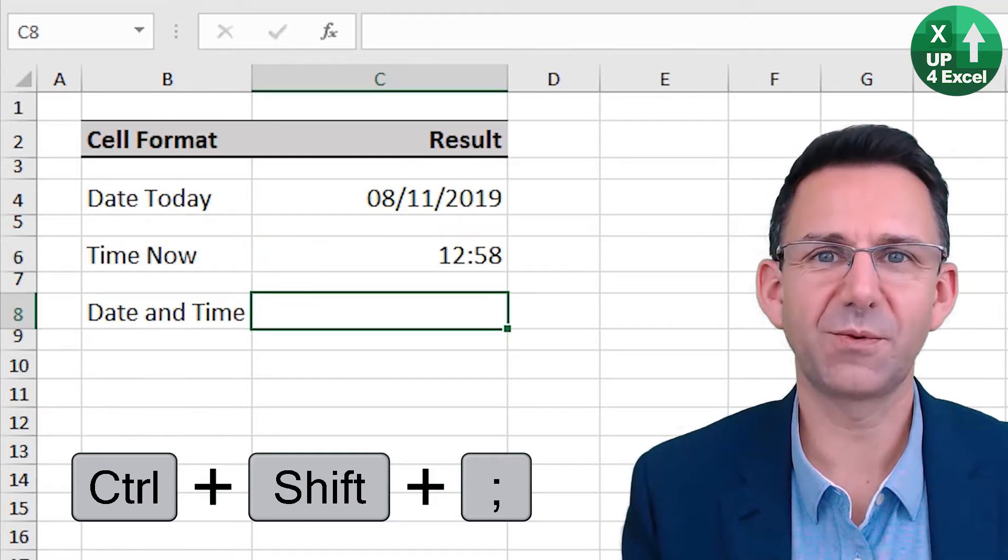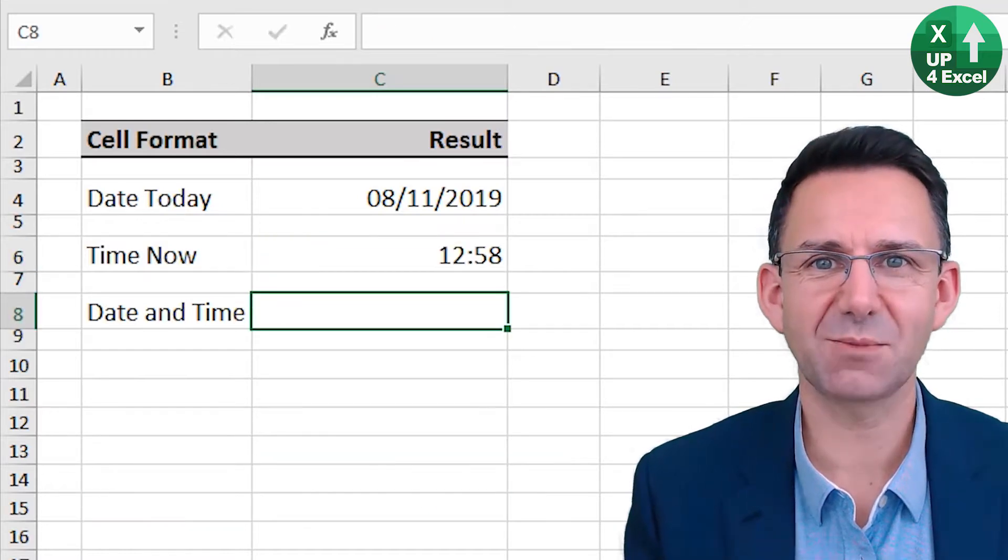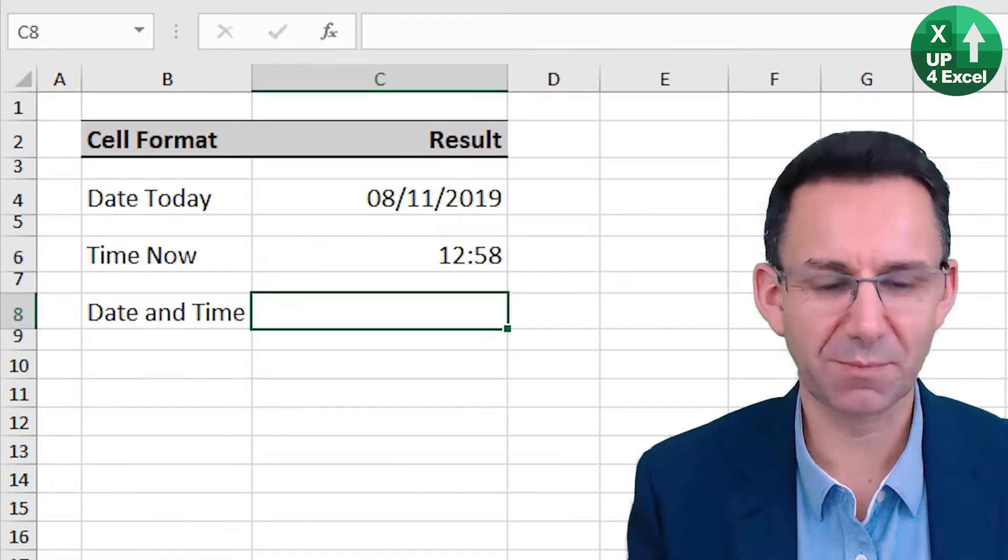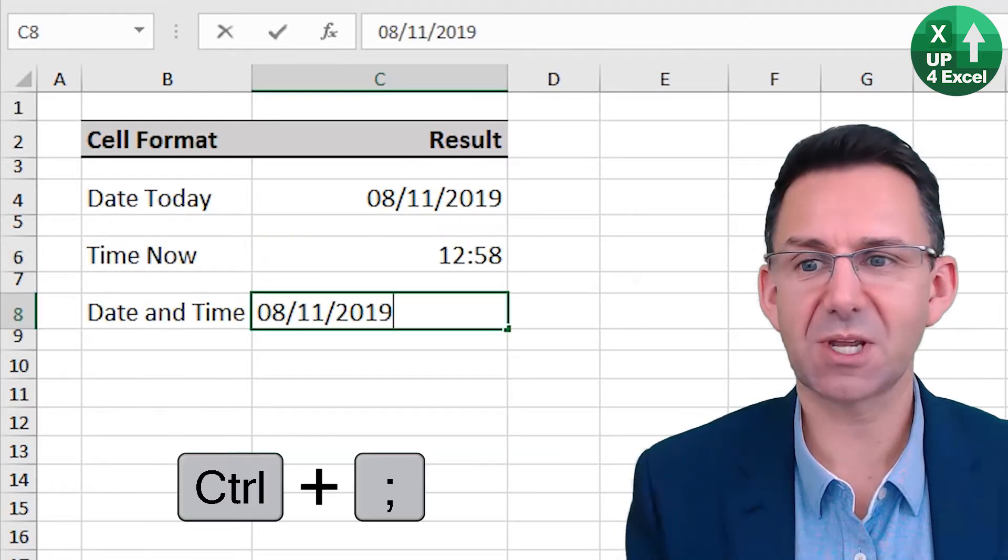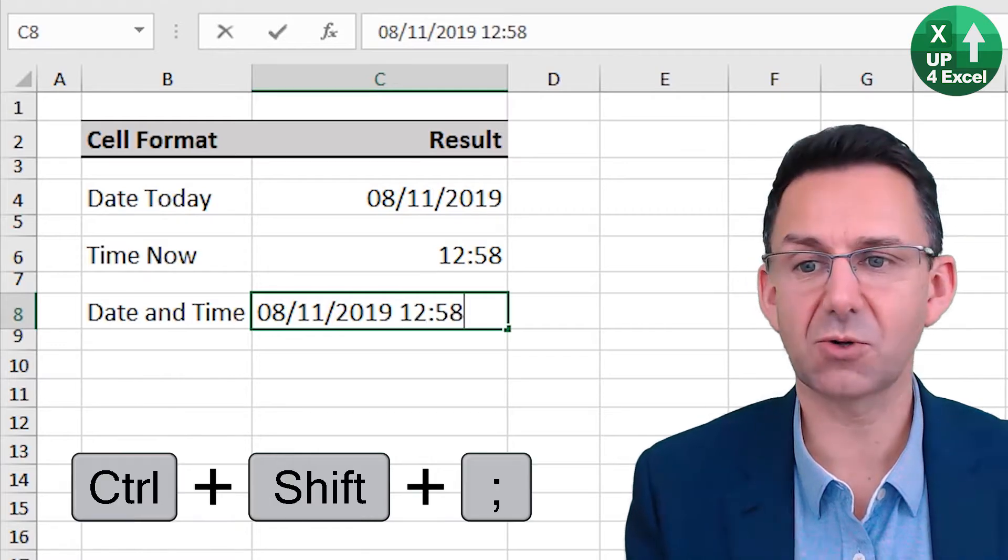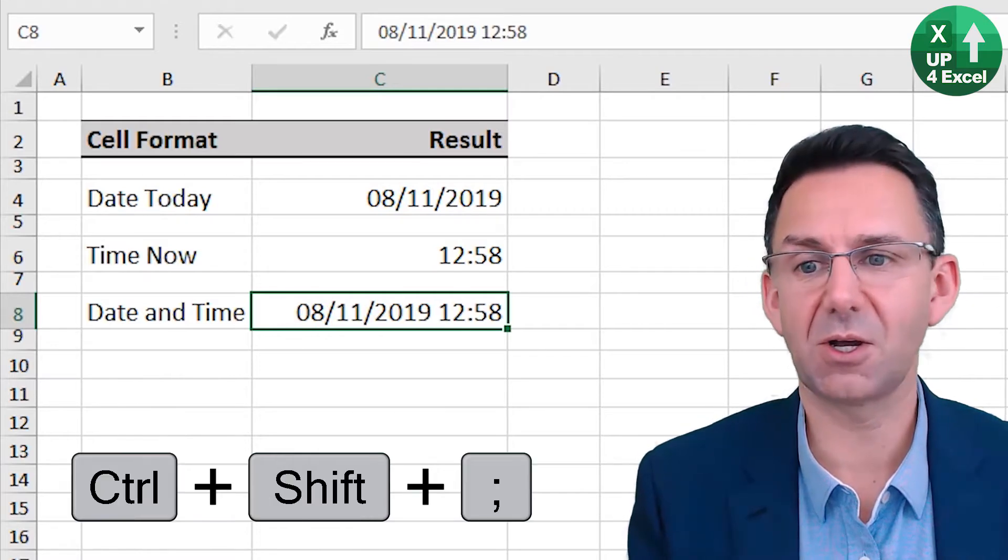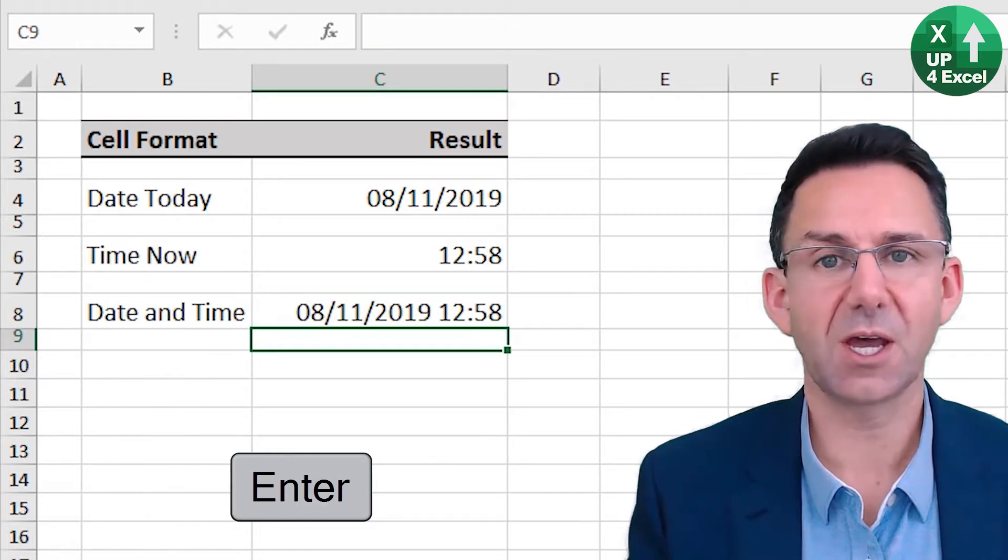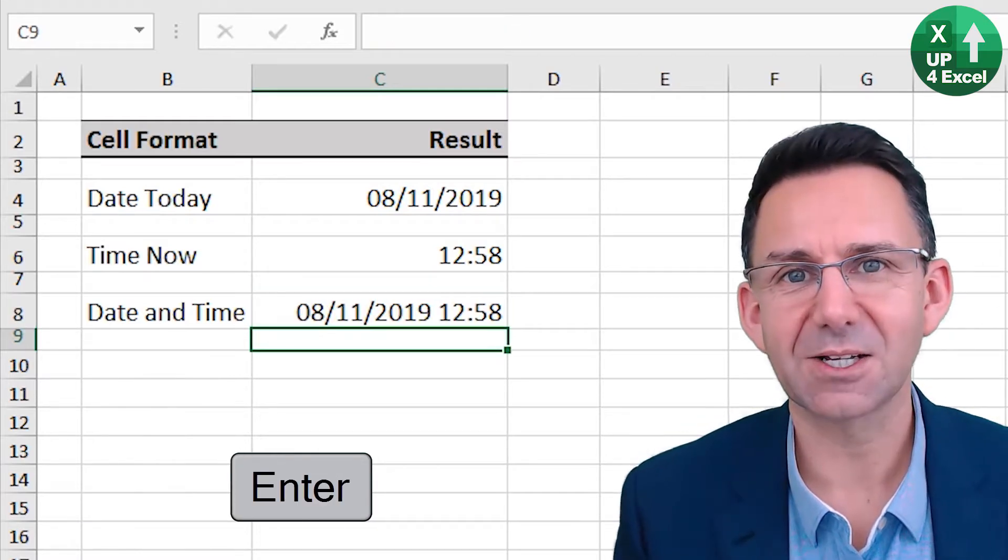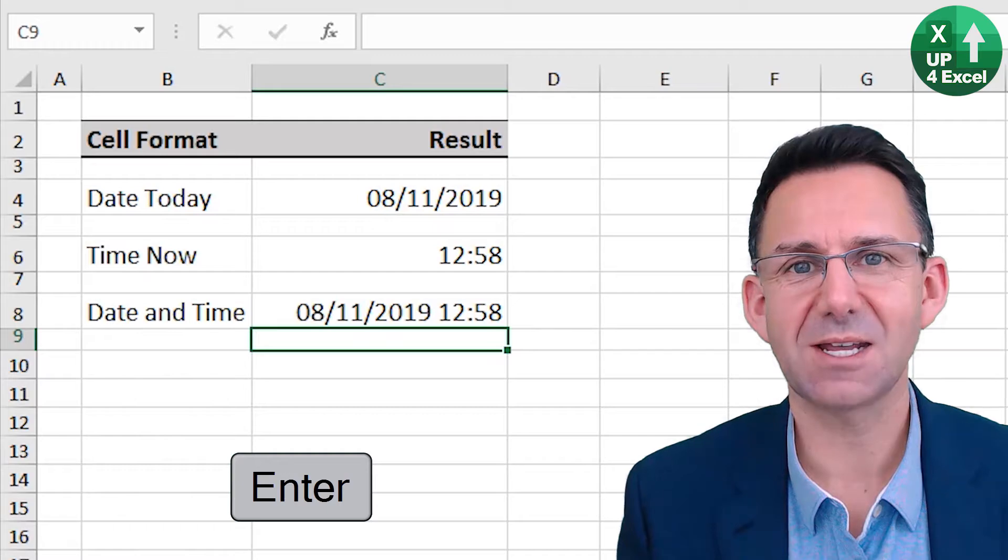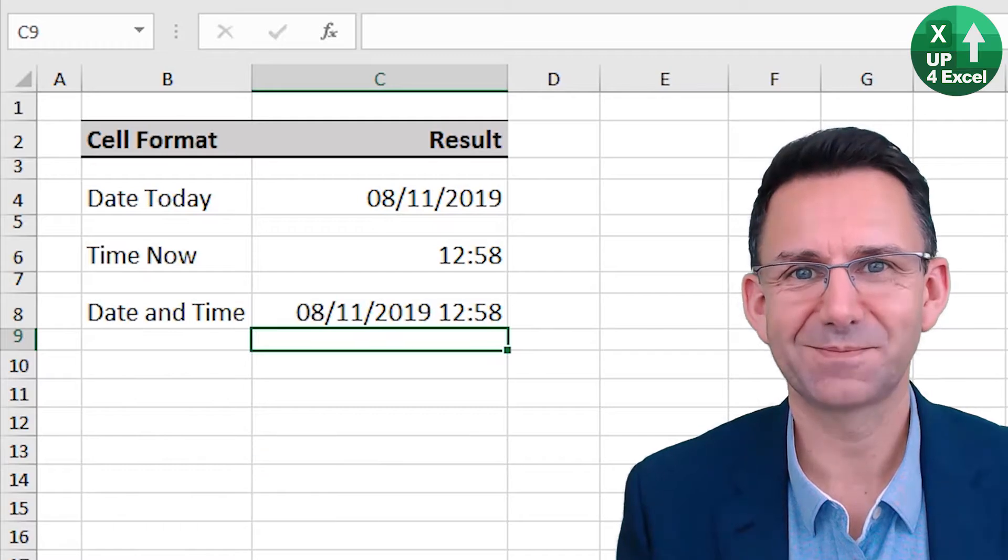What if you want them both in the same cell? No problem. Control semicolon. Put a space. Control shift semicolon. Off you go. Recognizes it as a date and time.